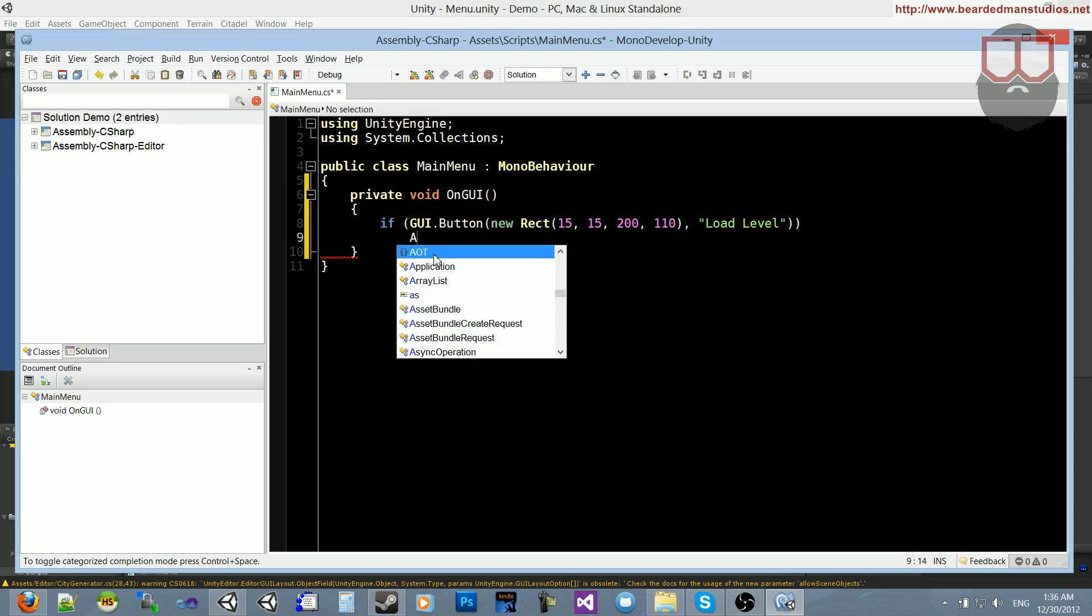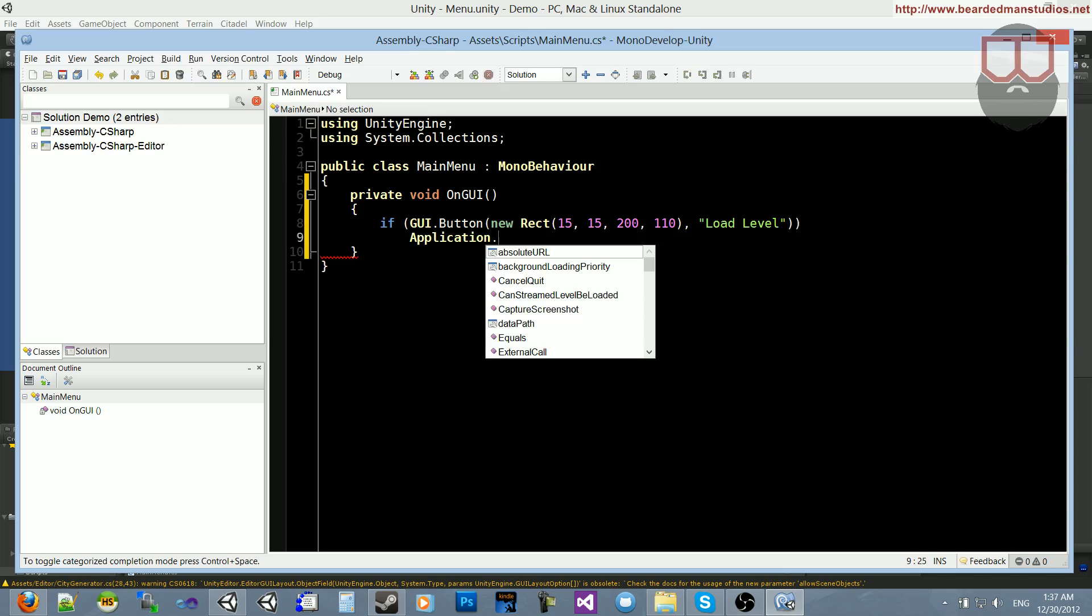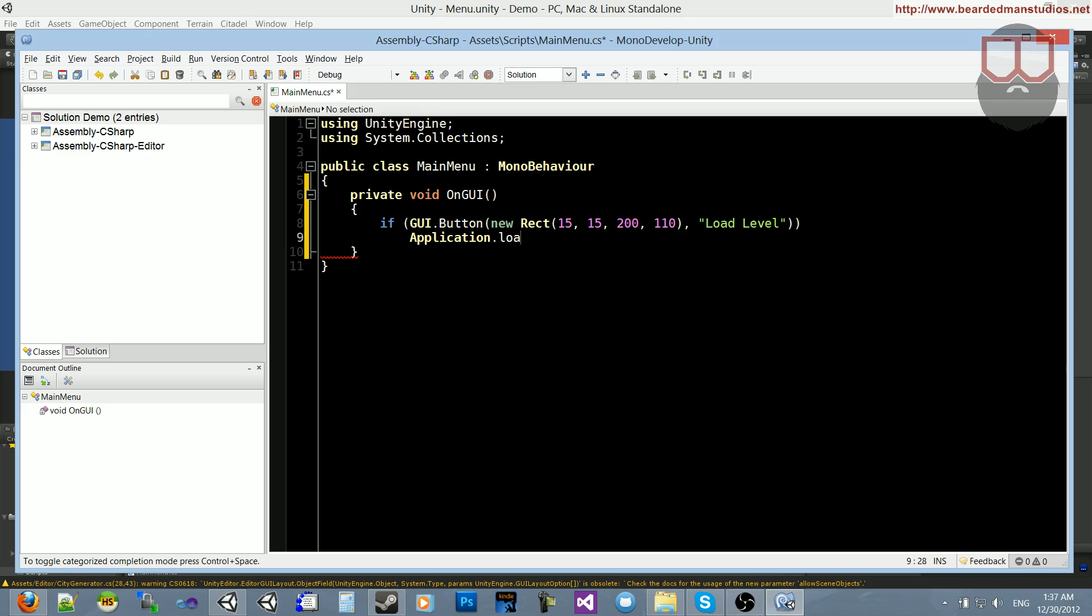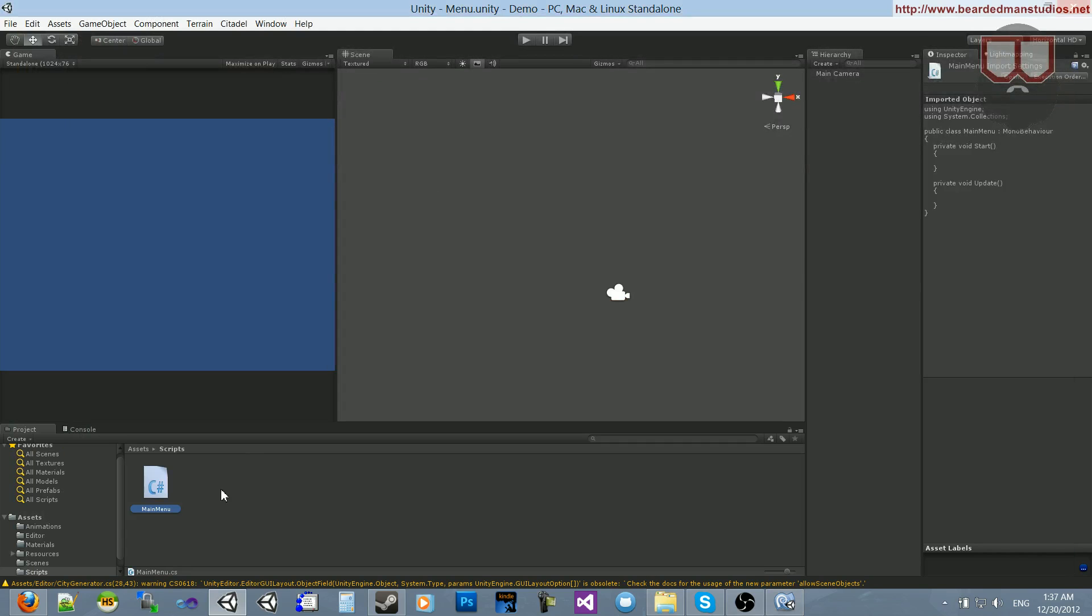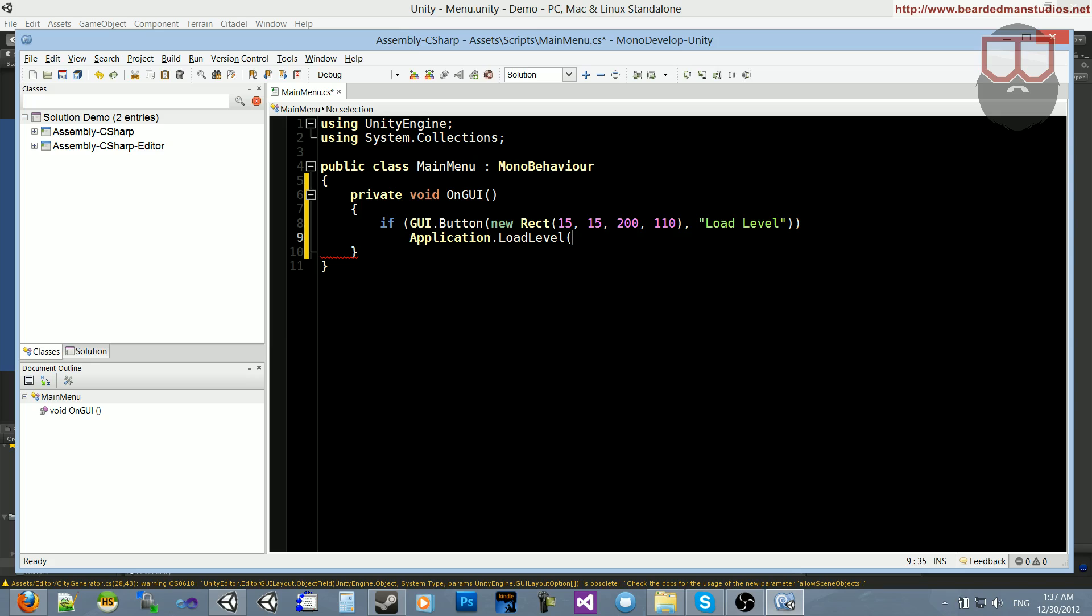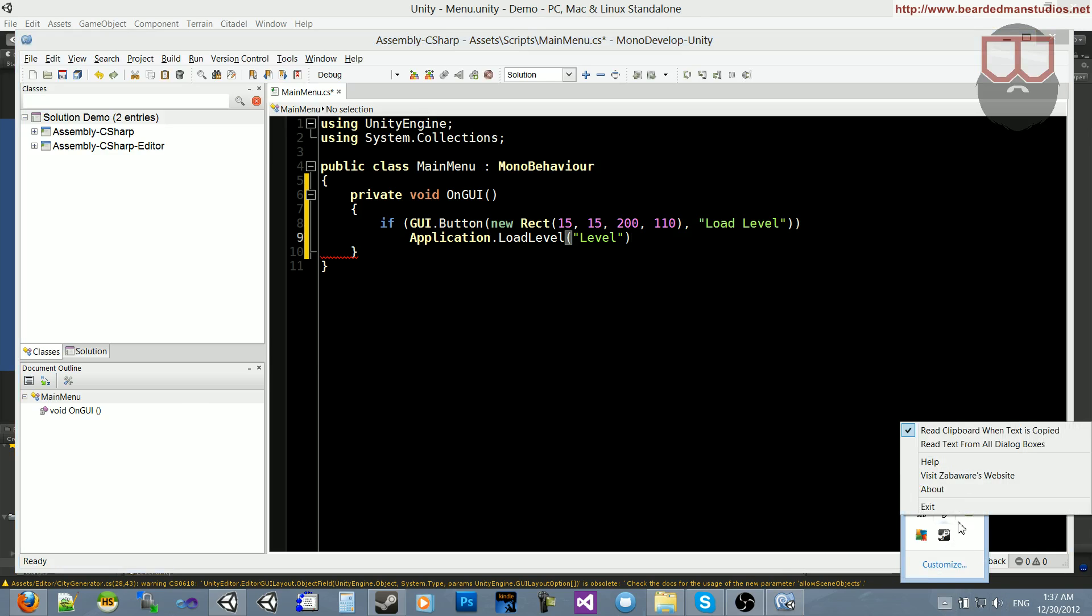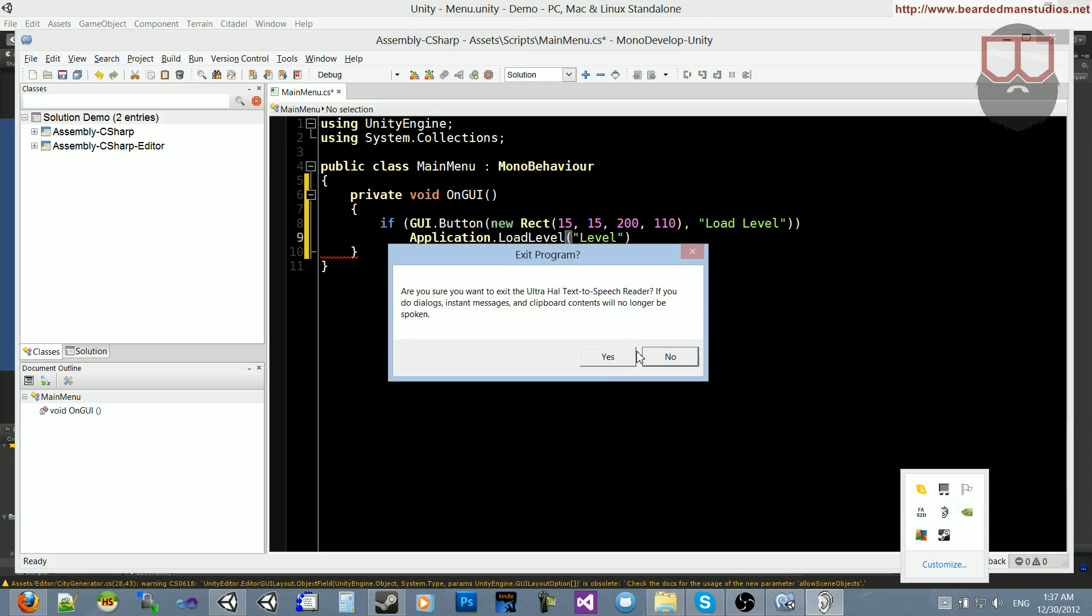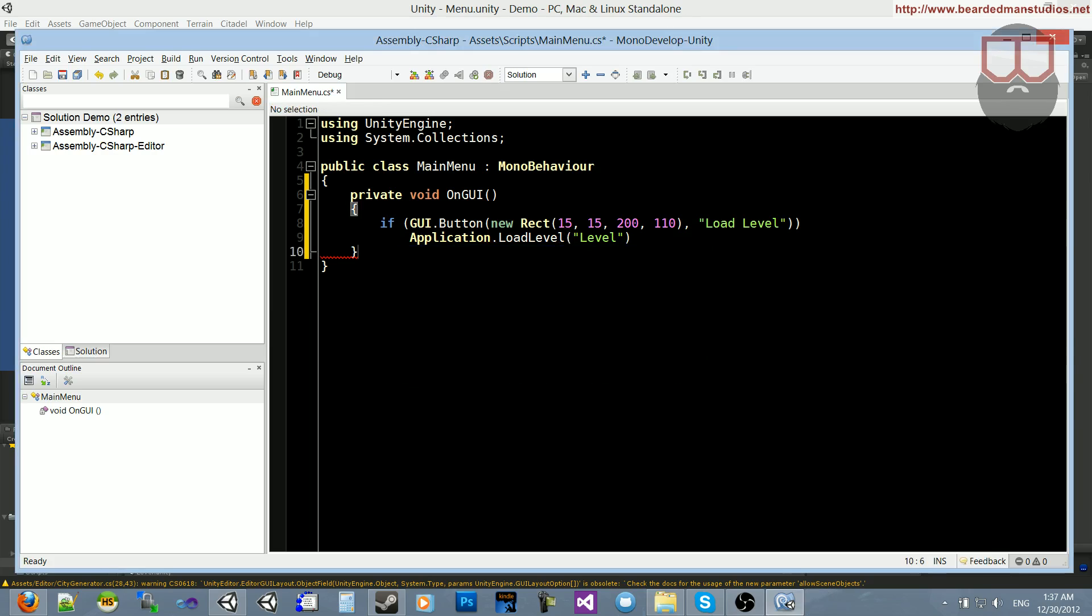If that, we'll do application.load level. Let me see what the level's name was. It was called level, conveniently. So, application.load level level.